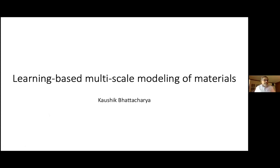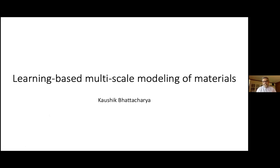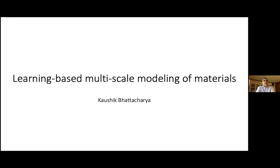Thank you, Stefan. It really is a pleasure to be here. The talk will be less on mathematics of machine learning and a little more towards the application of this to modeling materials, and in particular multi-scale modeling. This has been a concern of mine for quite some time, so let me put the machine learning aspects in a slightly broader context.